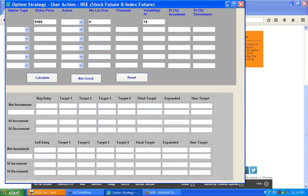I am entering the future price and volatility of 18.73 just to get the targets — I am not actually taking any position in the future. I am forming a strategy without taking any position in the future. The lot size for this entry is 0 because I only need the Nifty future targets during my holding period.